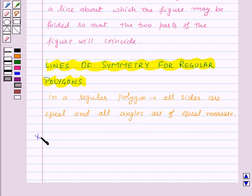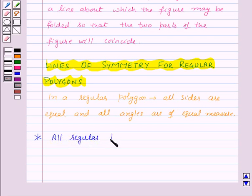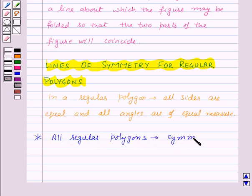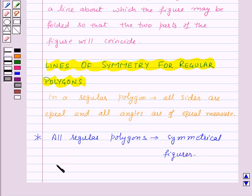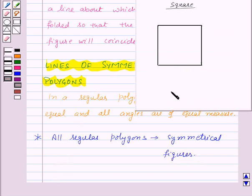Now there is an interesting fact regarding regular polygons: all regular polygons are symmetrical figures. So now let us see the lines of symmetry for a regular polygon — say, a square. Let us find out the lines of symmetry for the given square.